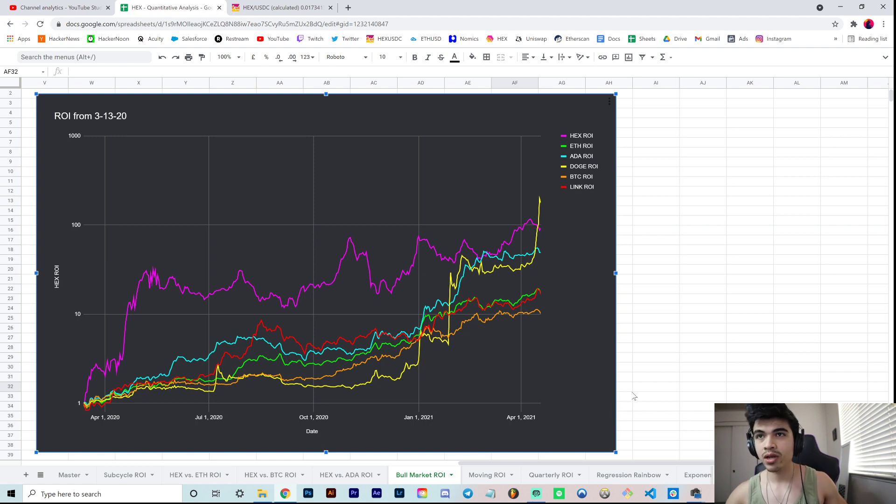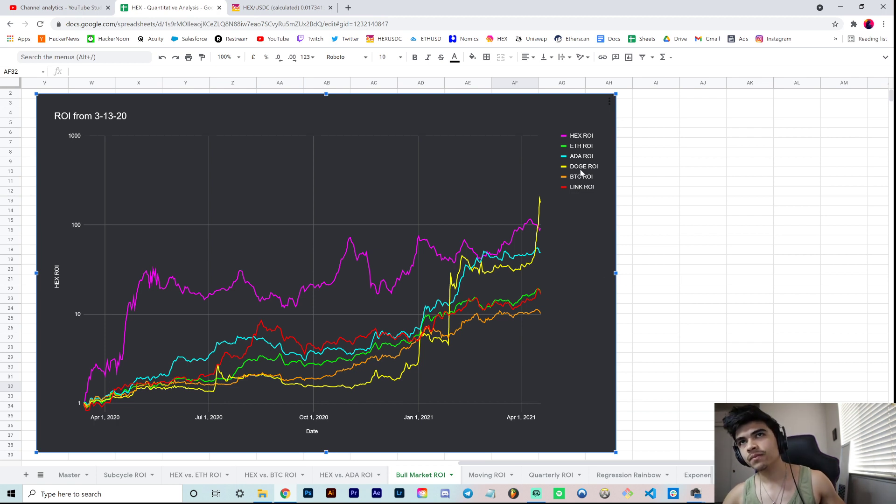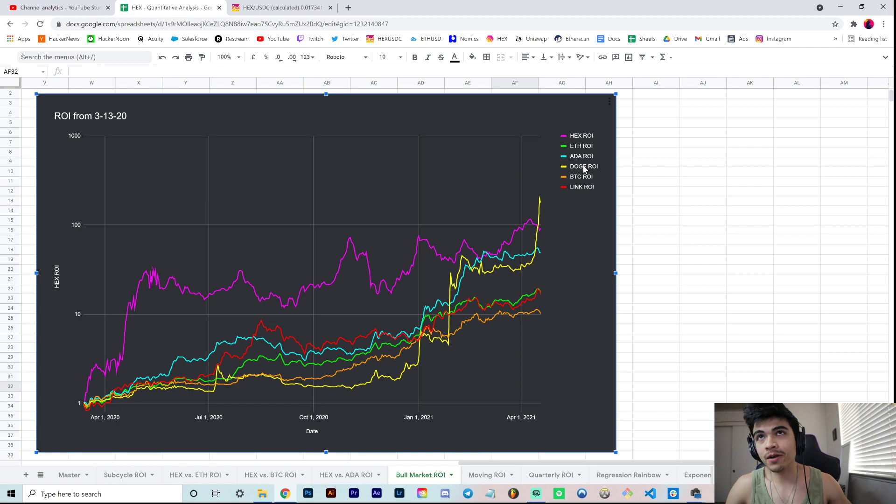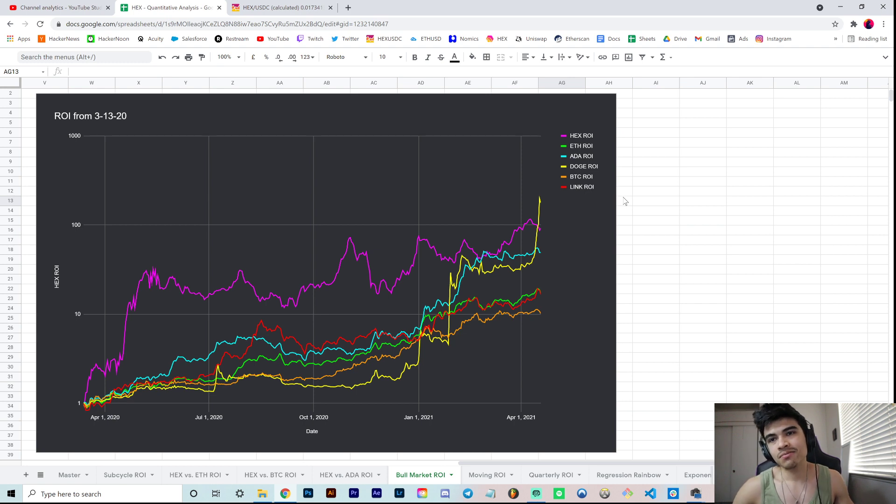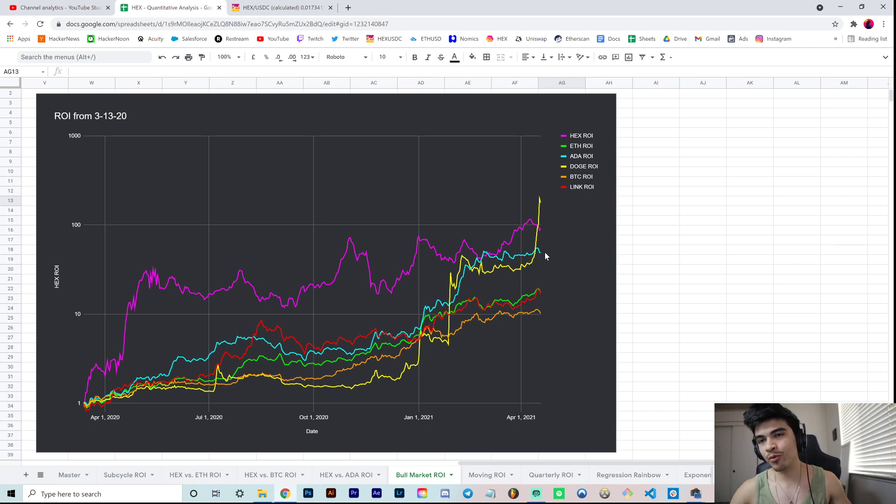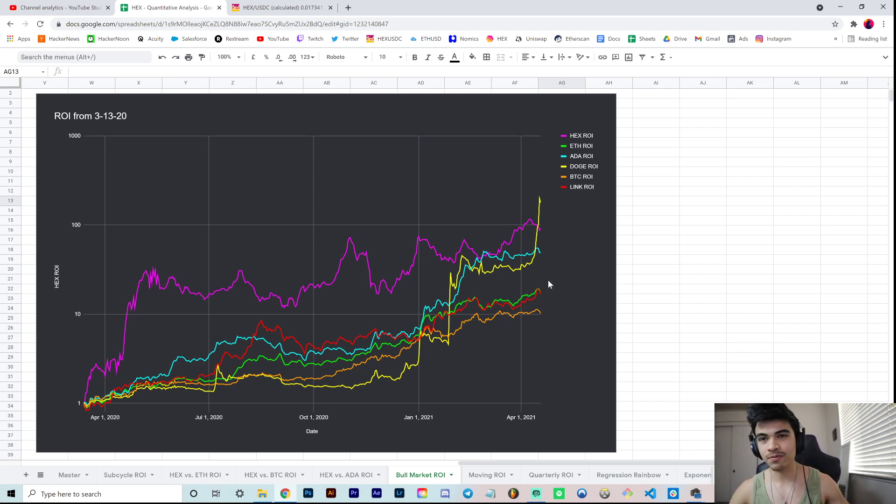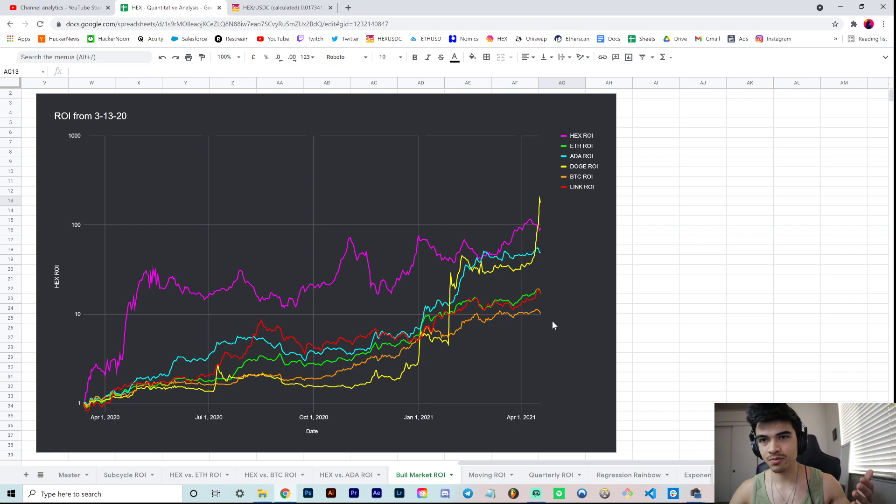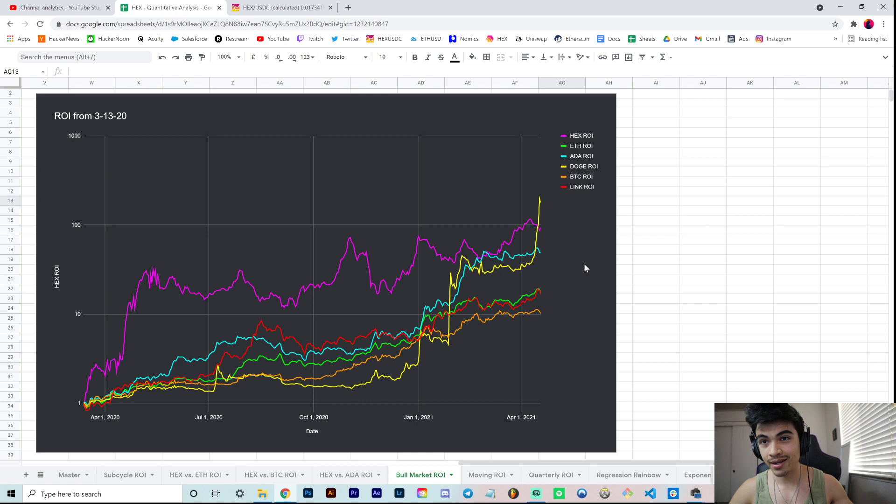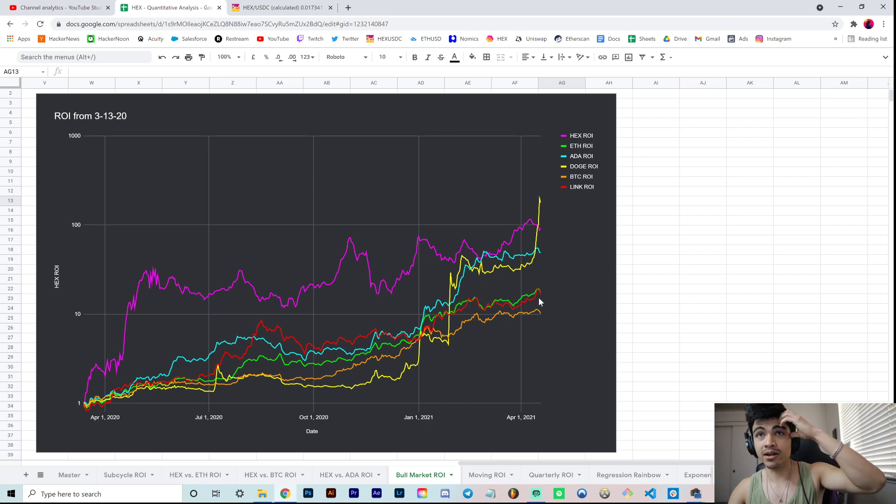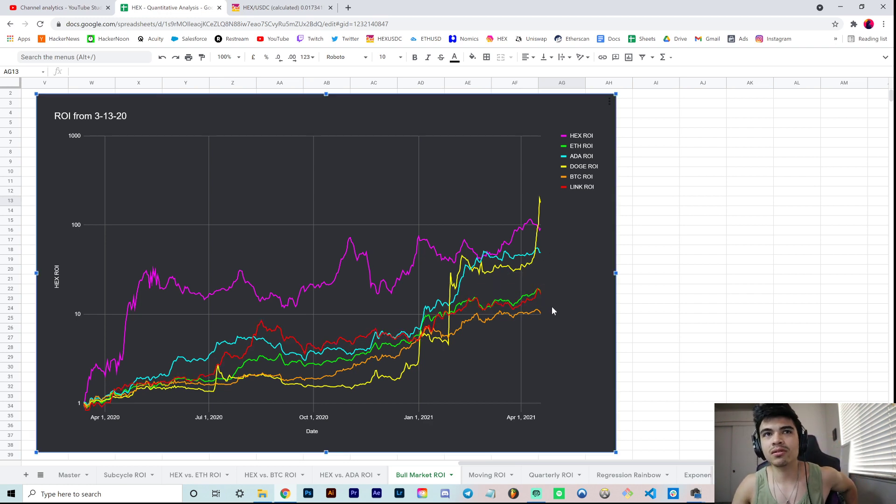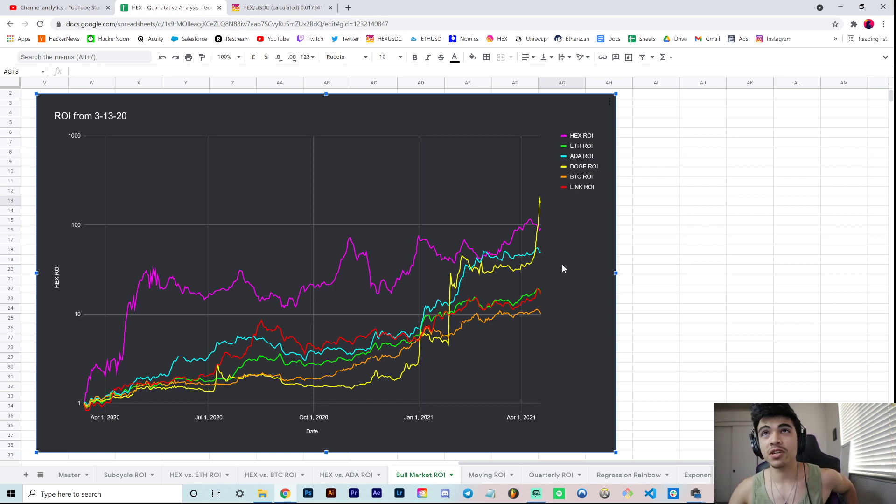Doge is just a meme coin with no real fundamentals. ADA I would call a narrative meme as well because they don't even have smart contracts, it's just all narratives. It's overperforming, and that's just the facts. It doesn't have to be the next Ethereum killer for it to just pump. Utility and appreciation are two different things. In a perfect world they'd be correlated, but they're not always. Same with Link, an oracle coin. Centralized oracles kind of defeats the purpose of what crypto was, but I don't want to get too much into that.